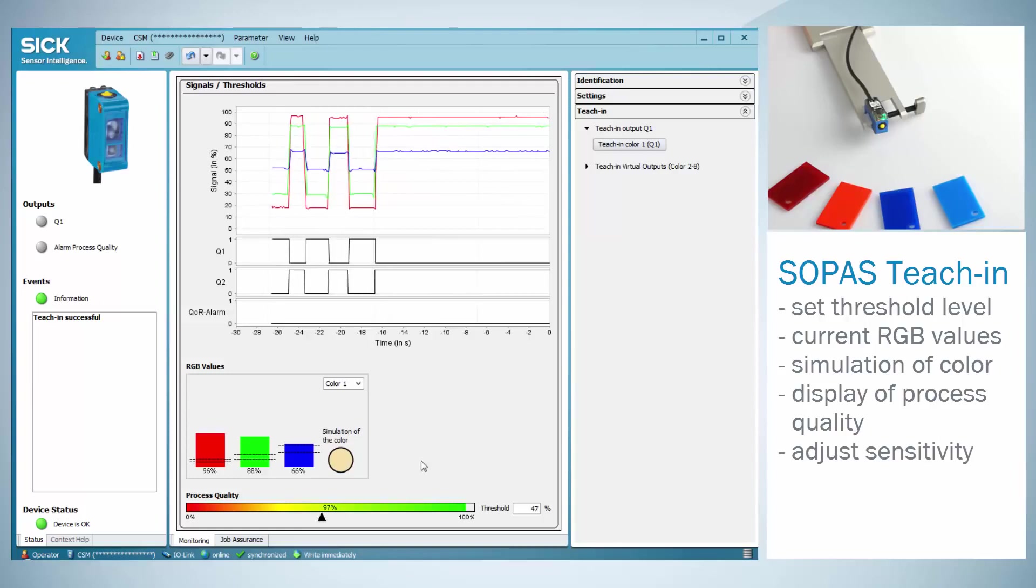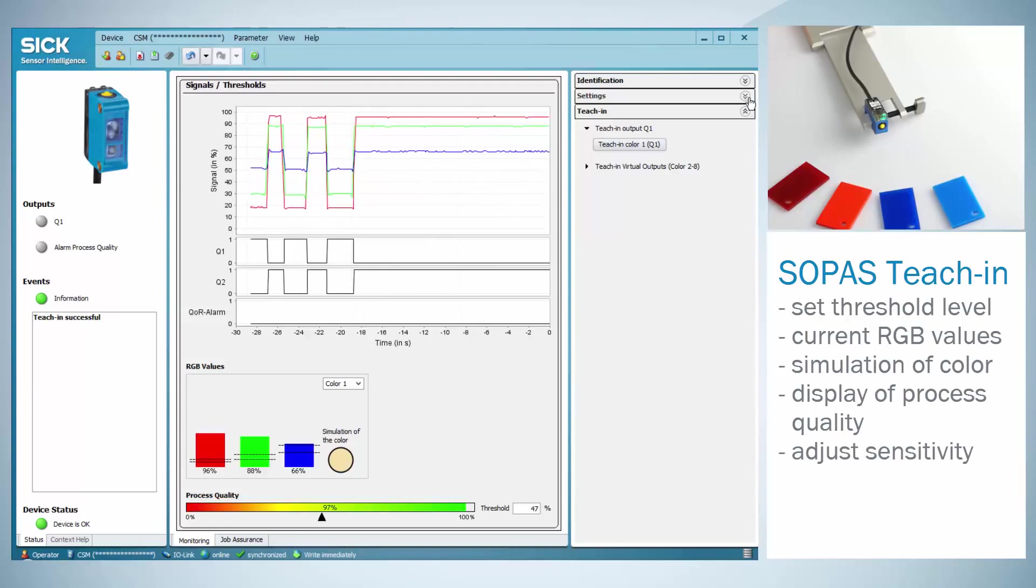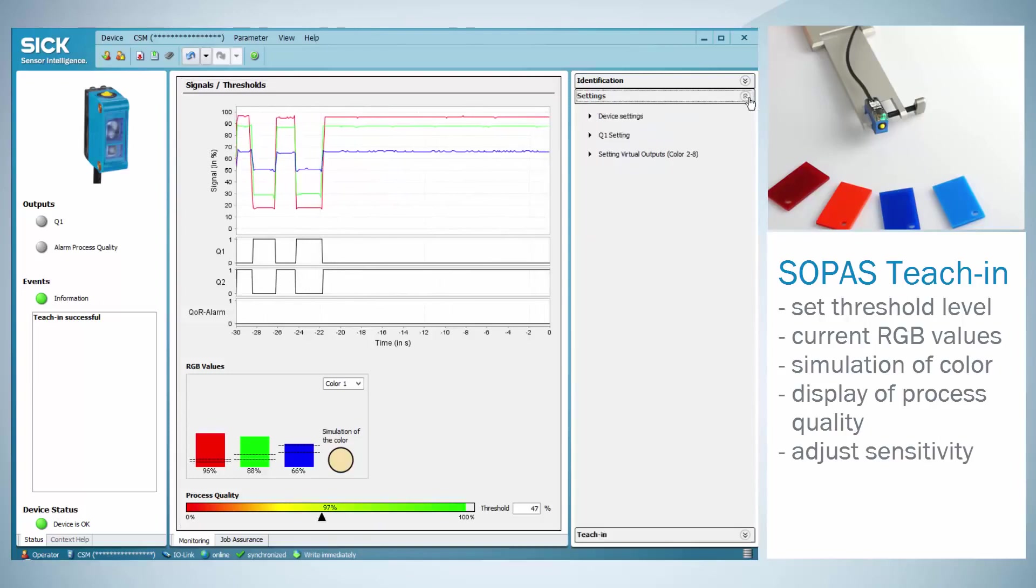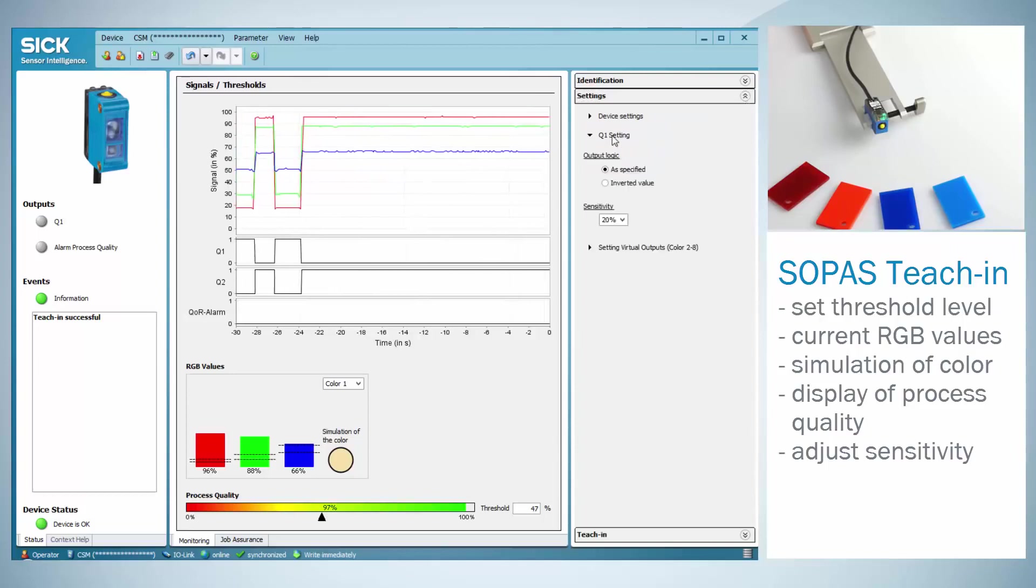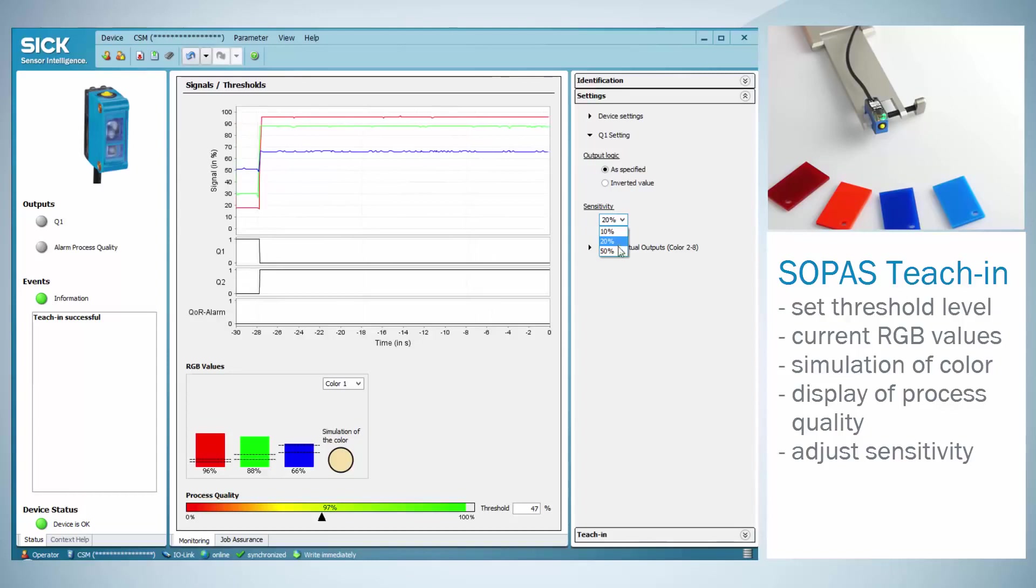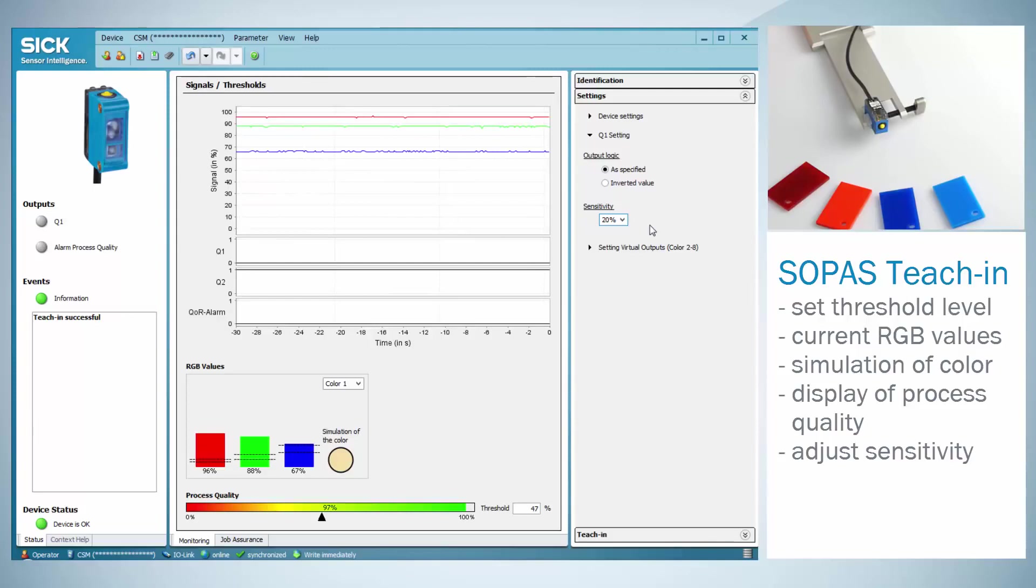In order to adjust the sensor's sensitivity as it has been done before manually, use the settings flag and the Q1 settings. The sensitivity can be selected between 10, 20 and 50%. This refers to the manual settings of precise, medium and rough.